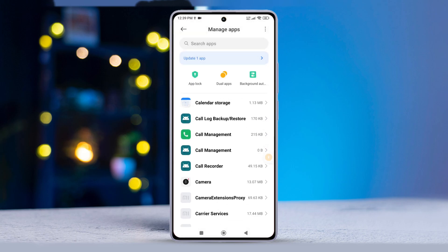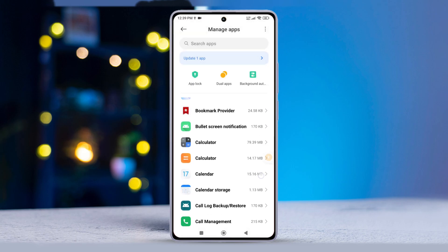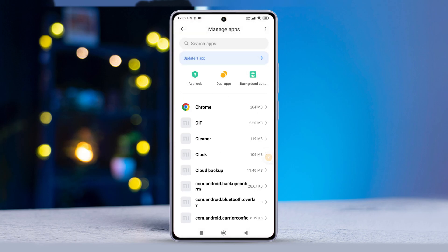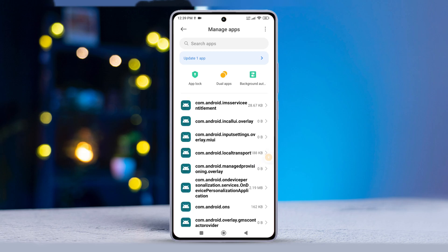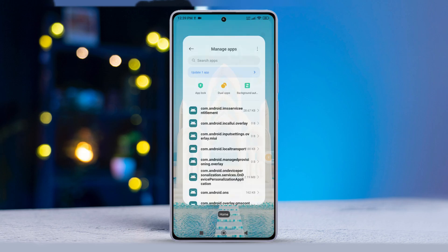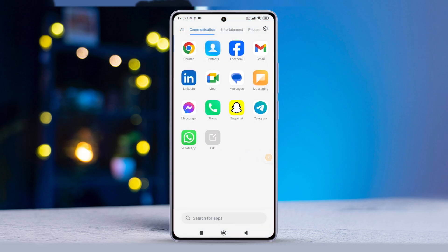So, there you have it. That's how you roll back system app updates on any Xiaomi phone, be it a Mi, Redmi, or Poco model.